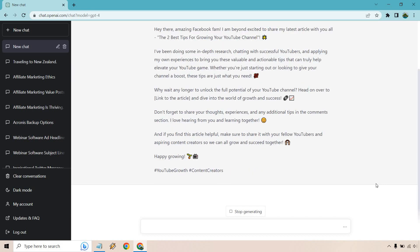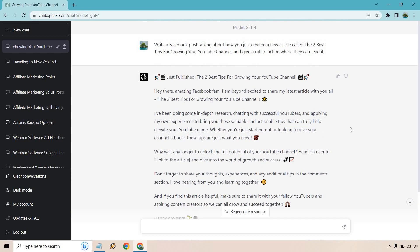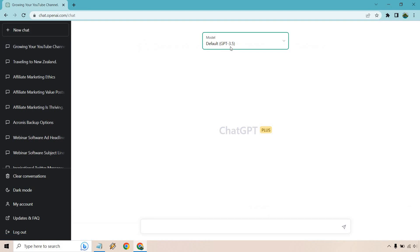Just published. We have our title. Hey there, amazing Facebook fam. Obviously change that around if you're not on Facebook. I am beyond excited to share my latest article with you all. I've been doing some in-depth research, chatting with successful YouTubers and applying my own experiences to bring you these valuable and actionable tips that can truly help elevate your YouTube game. Whether you're just getting started, looking to give your channel a boost, why wait any longer? Here's the link. Don't forget to share your thoughts. And if you find this article helpful, make sure to share it with your fellow YouTubers. Happy growing. And we have some hashtags. Pretty good. Exactly what we're looking for.